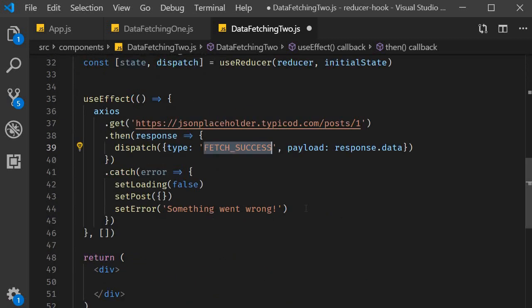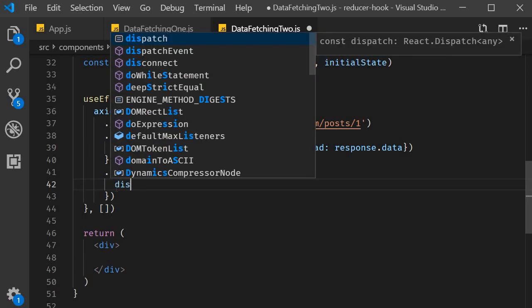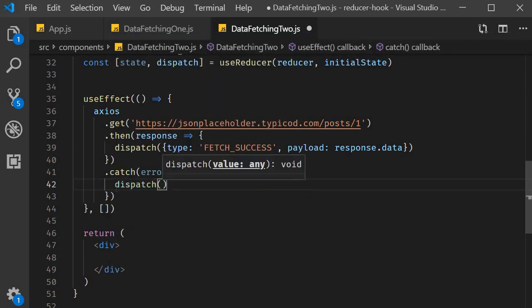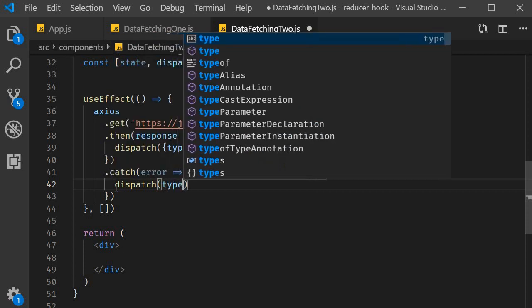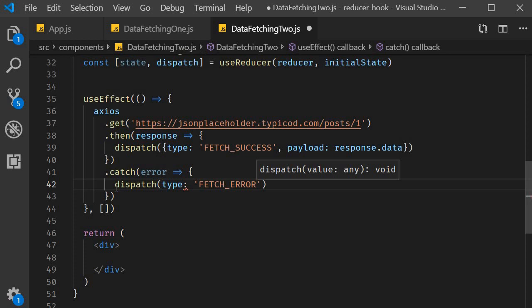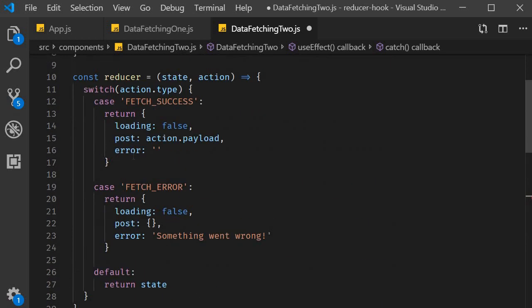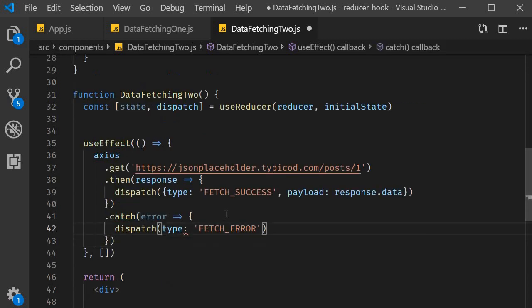Similarly in the catch block we dispatch an action with type fetch underscore error and we don't need a payload here as we have hard coded the error message in the reducer itself. And this needs to be an object.